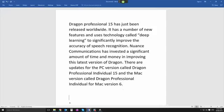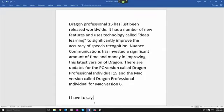New paragraph. I have to say, comma, this is pretty impressive accuracy considering I've done no voice training whatsoever, full stop.